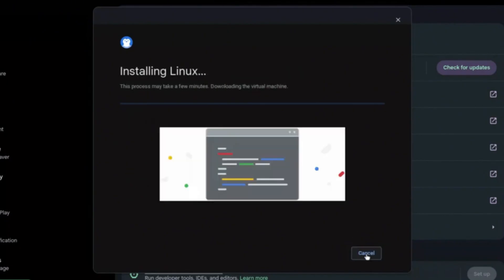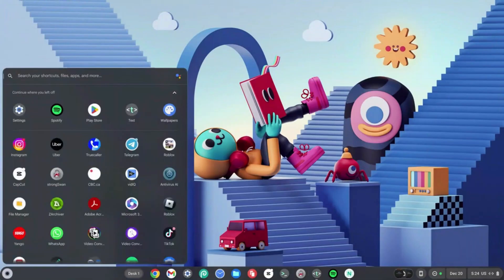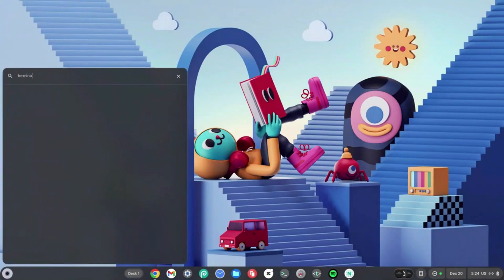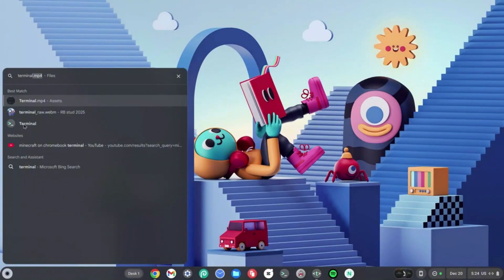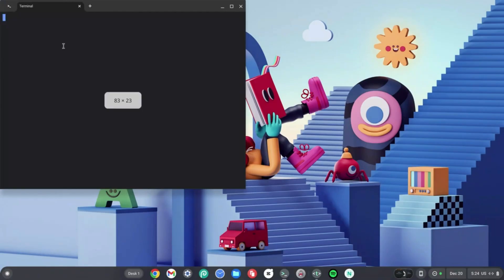Once your terminal is done installing, click on your launcher on the left-hand side and type in Terminal. Select the one with the green and white slash. Once this opens, click on Penguin right under Linux, which should load you into your terminal.